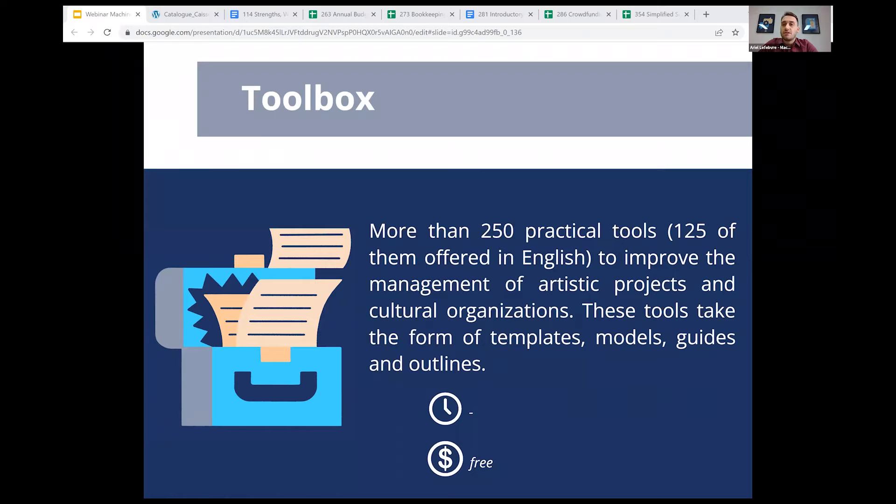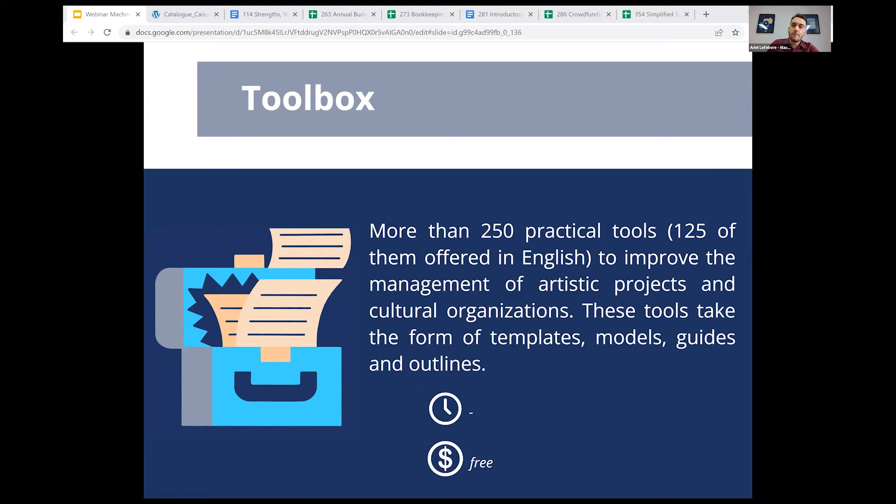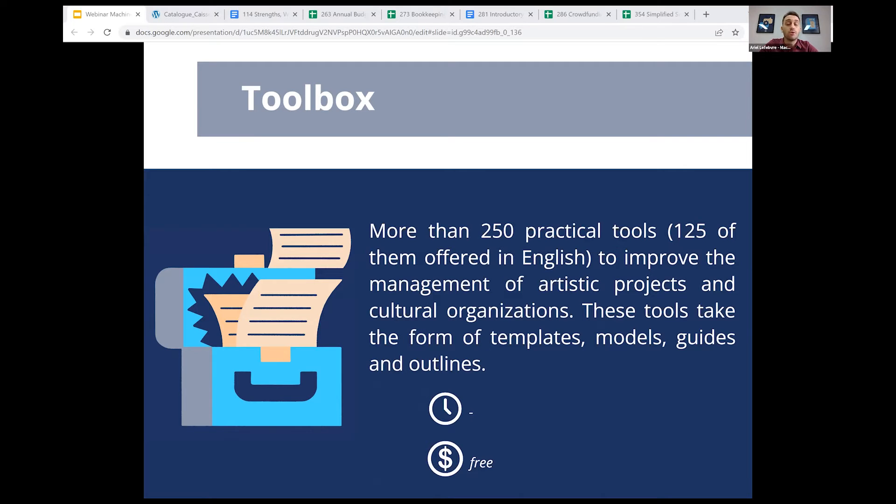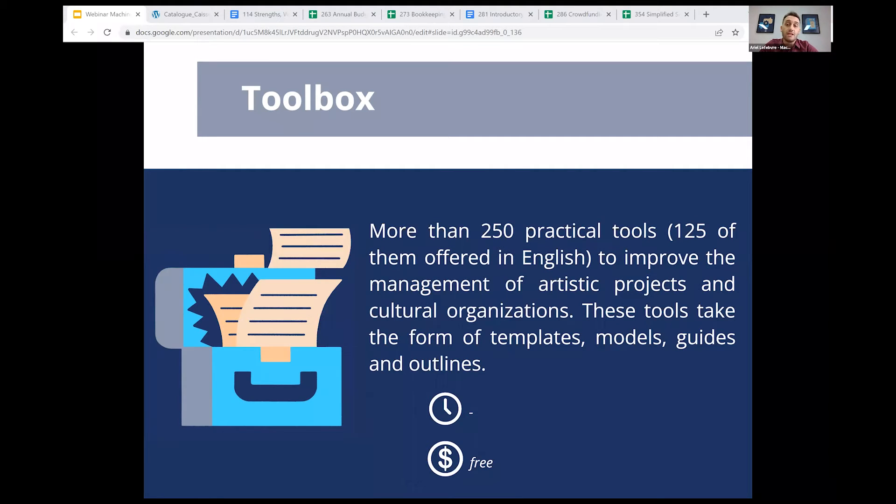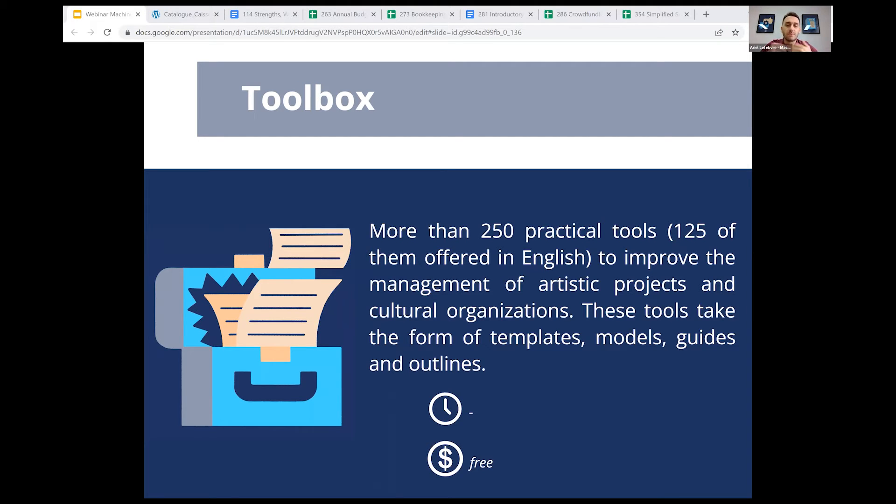The toolbox contains more than 250 practical and strategic tools. More specifically, we have 266 tools, 125 of them in English. These tools are designed to improve the management of artistic projects and cultural organizations. They provide professional frameworks for planning, organizing, and simplified management in the area of culture. The purpose of the tools is to improve and facilitate the quality of work through templates, guides, outlines, and methods for immediate application to specific work situations.